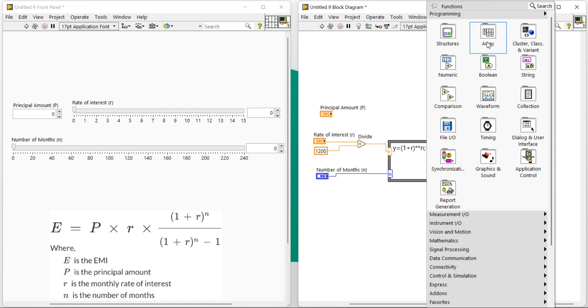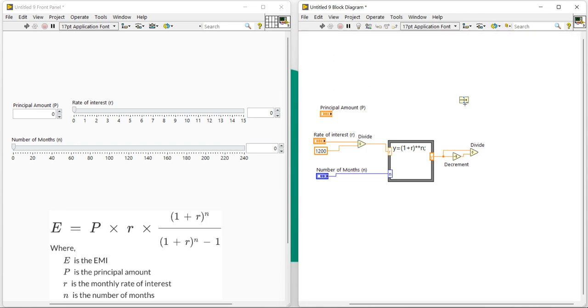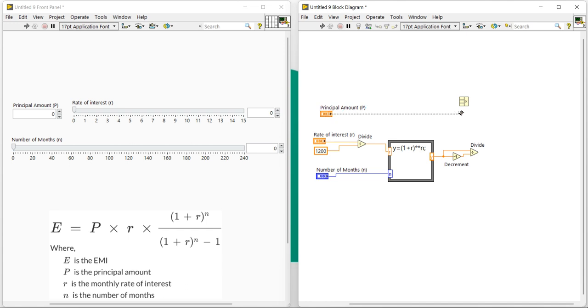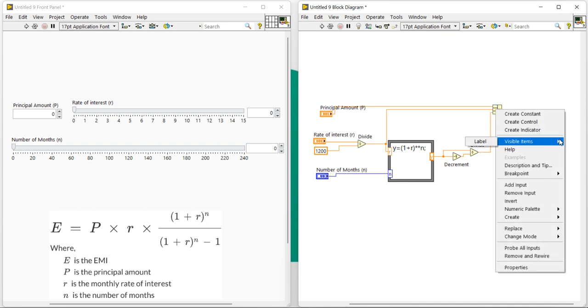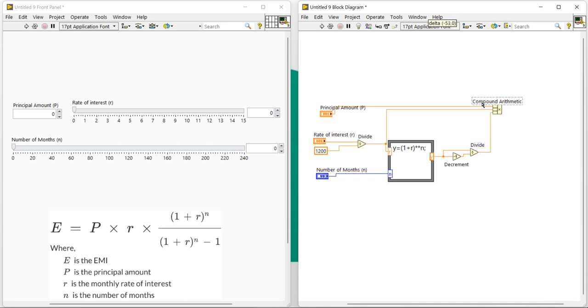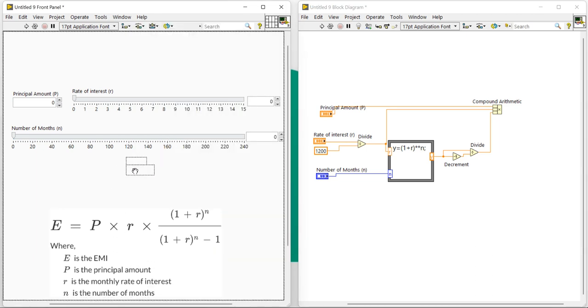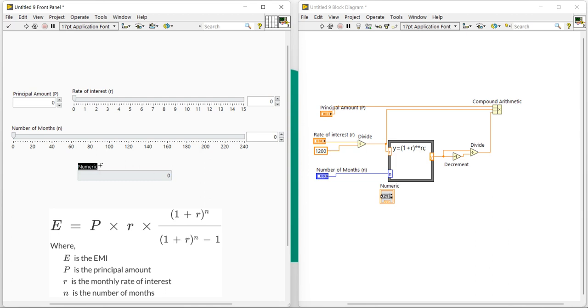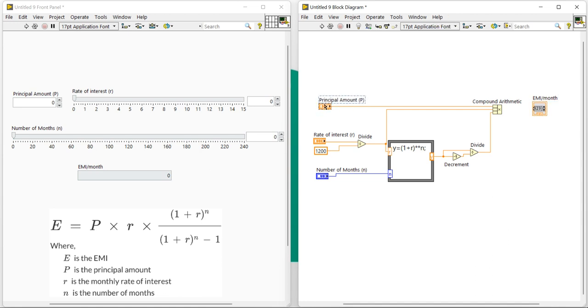Okay, now the final thing is to multiply. So let's take a multiplication. Okay, then r, and after that final value it's our compound arithmetic. Right-click, strain mode, multiply. Okay, now let's take an indicator and it will be our EMI, EMI per month. This is my output. Okay, everything is set, done, good.